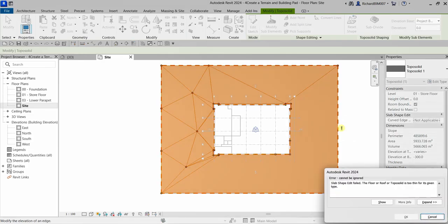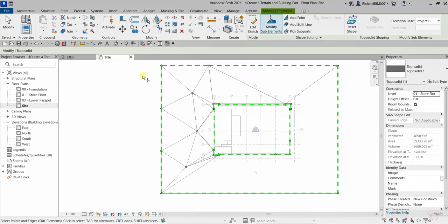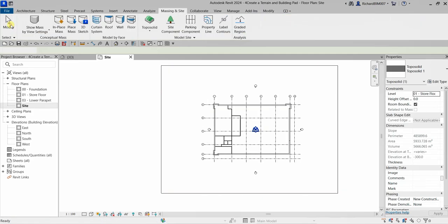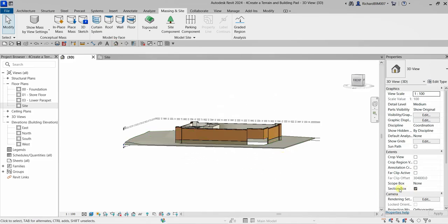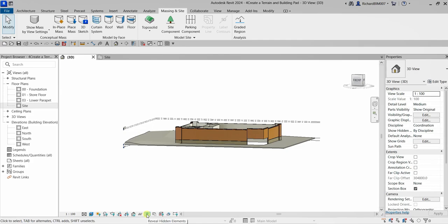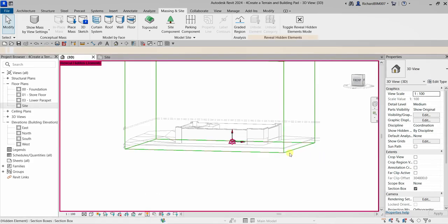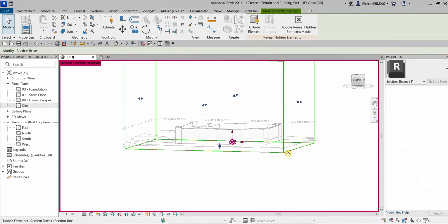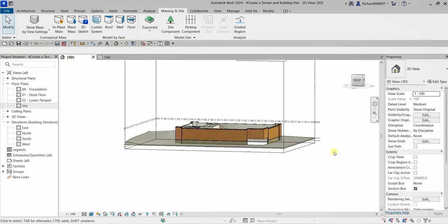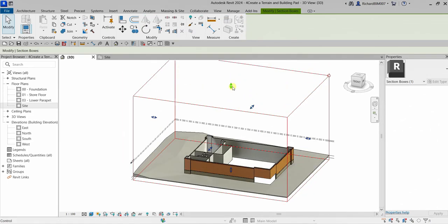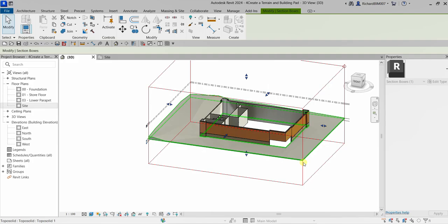Let's type minus 500. We get an error: 'Slab shape edit failed — the floor, roof, or topo solid is too thin for its given type.' So I'm going to cancel this and select Modify. Let's check this out in 3D view. There's a section box here but it's hidden, so let's click Reveal Hidden Elements, click the section box, unhide the element, and close it. We can use the section box to section our model.